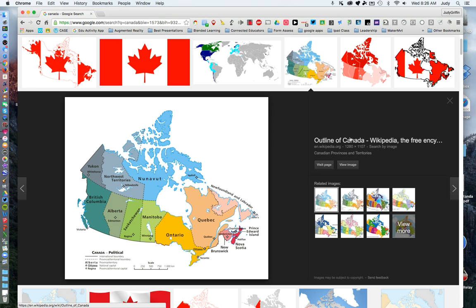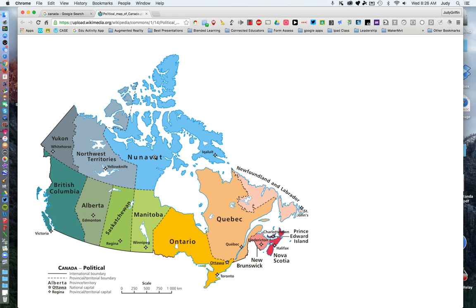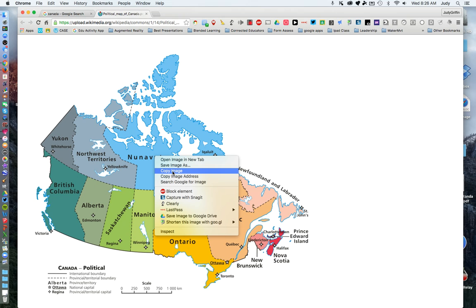So over here on the right, go to View Image. This will put it on its own page where you can right-click and either save it or copy it in order to use it in one of your projects.